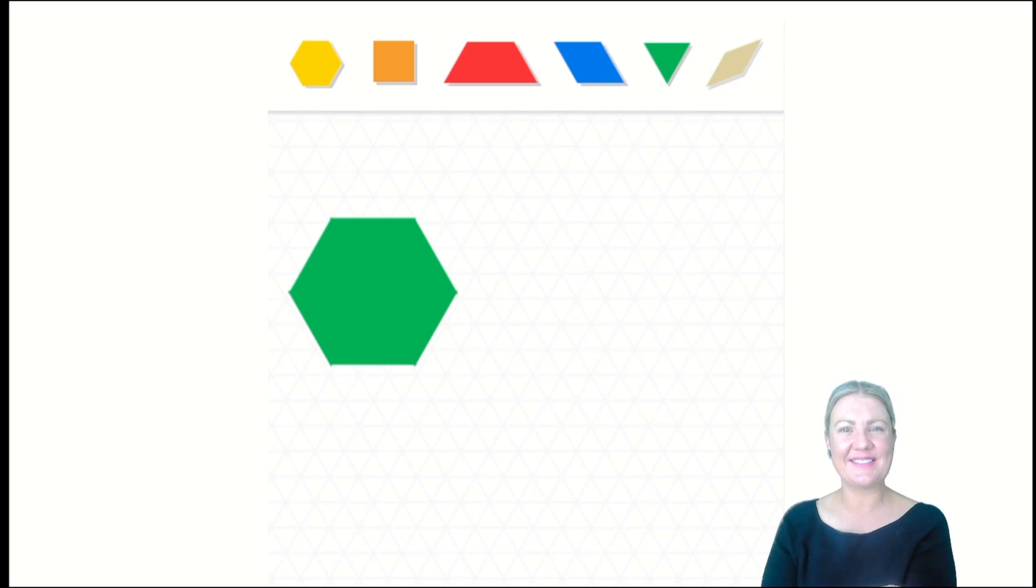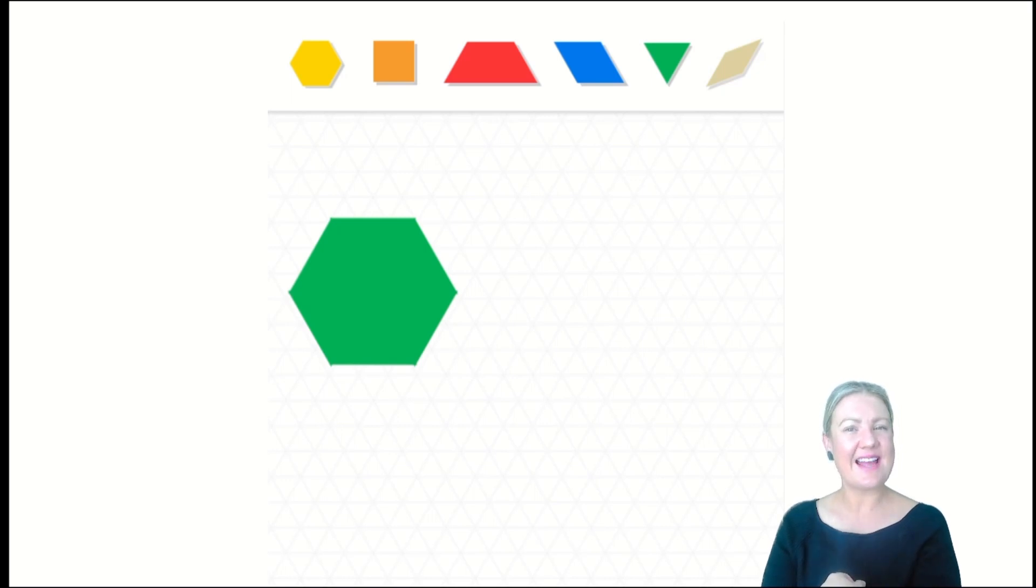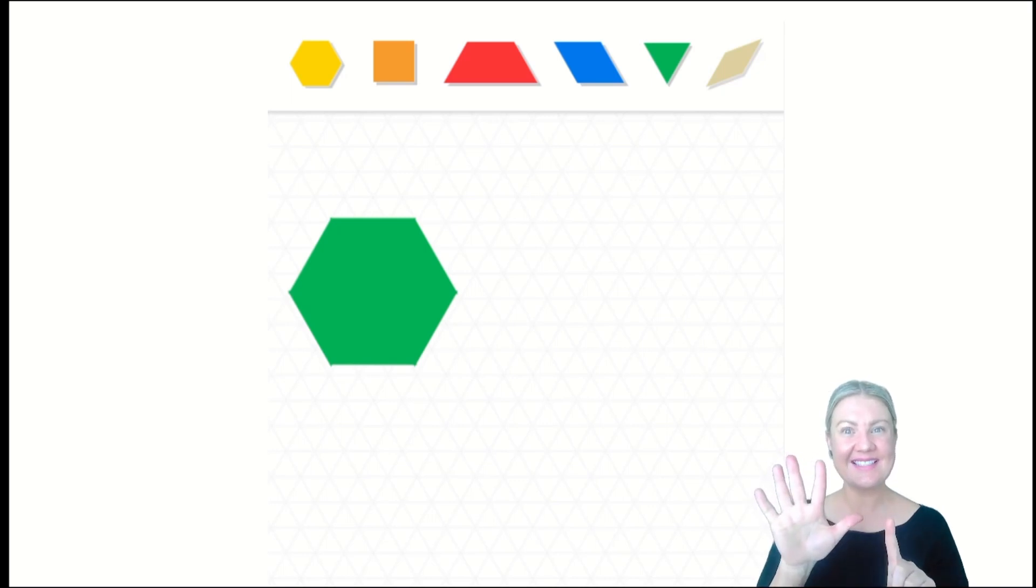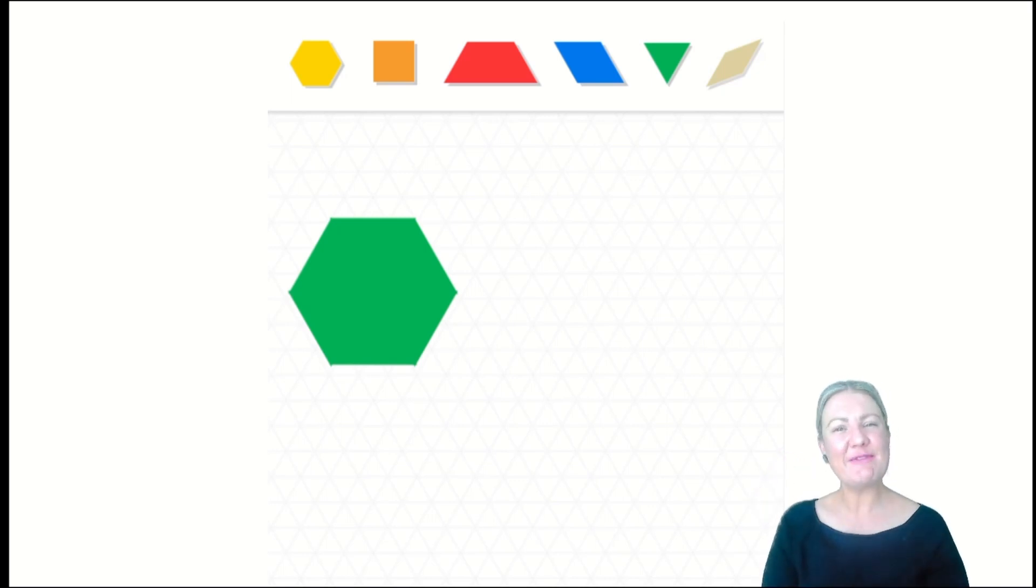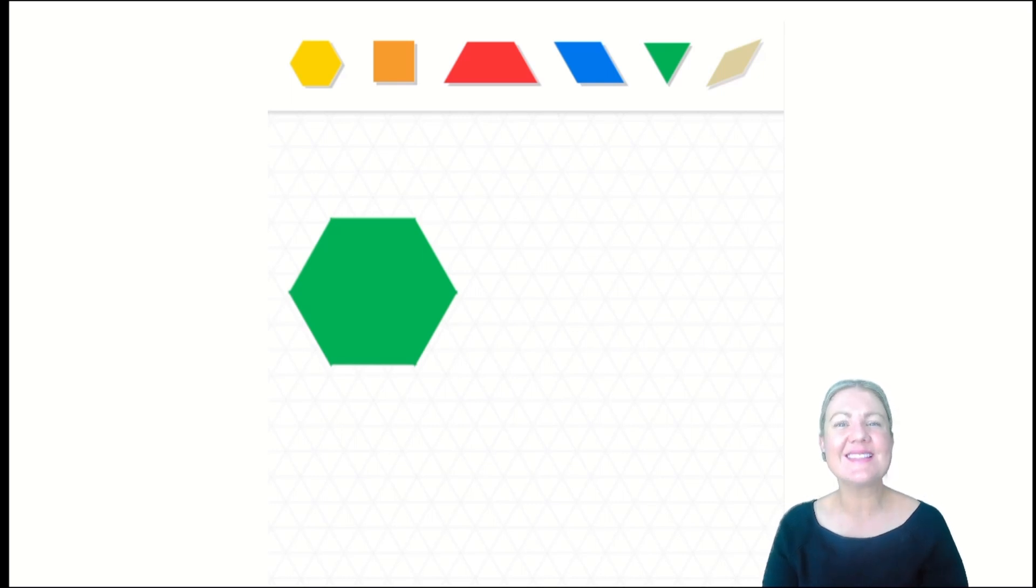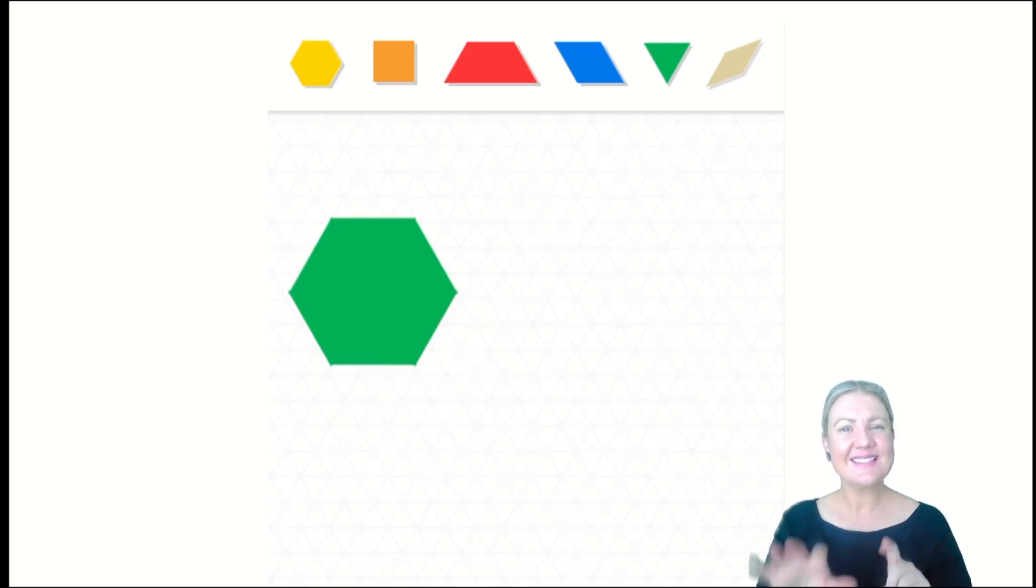Say hexagon. How many sides does it have? Show with your fingers. Six. How many vertices or points, corners, does it have? Six. Well done.